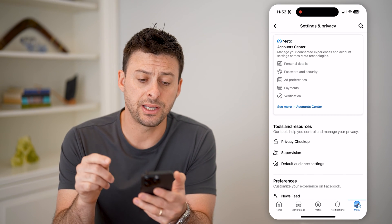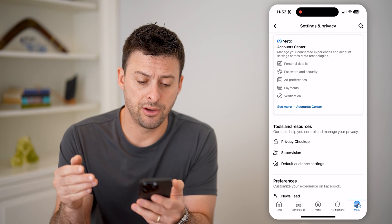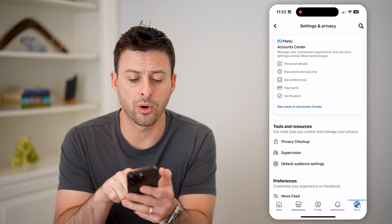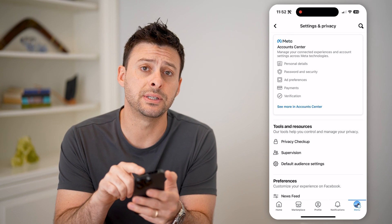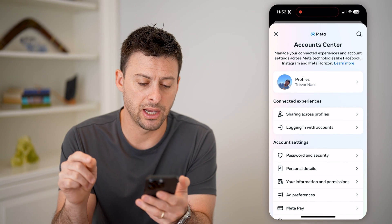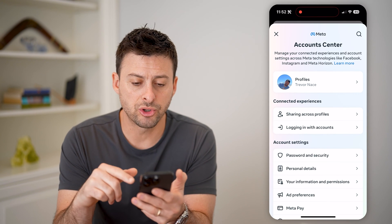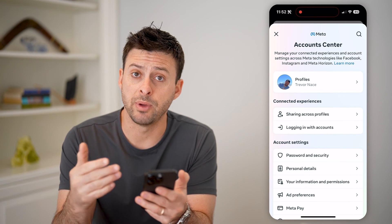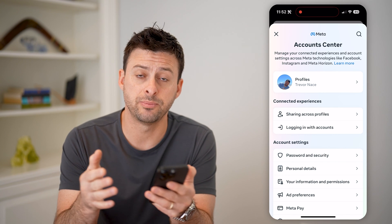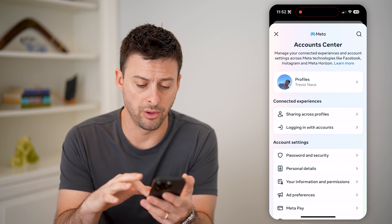Now I'm in the settings on my Facebook account. You can see at the very top it says 'See more in Account Center.' Let's tap that to get into our Account Center. This will show a bunch of information regarding your Meta accounts — so Facebook, Instagram, Messenger, all those.